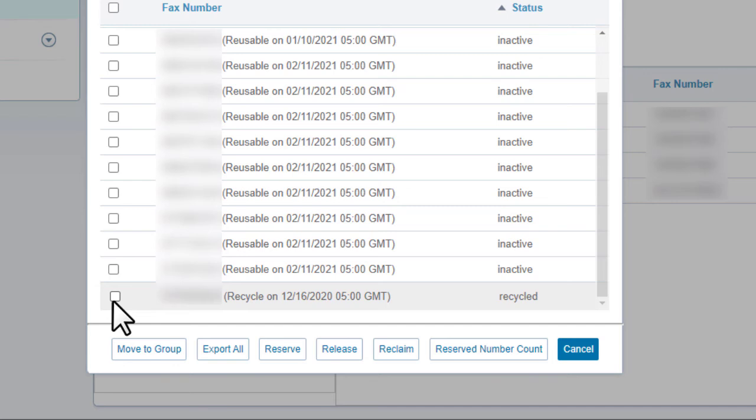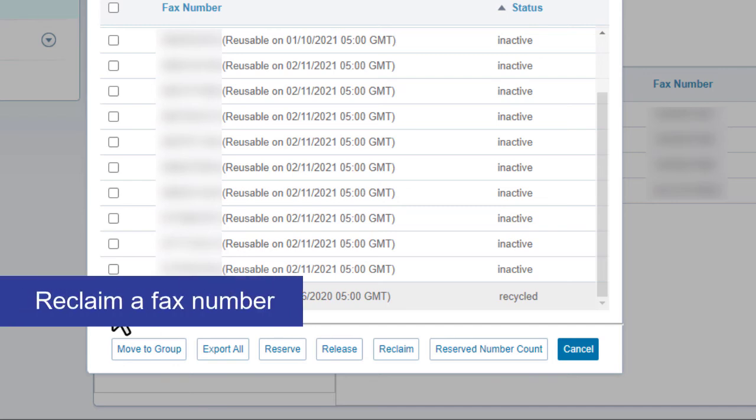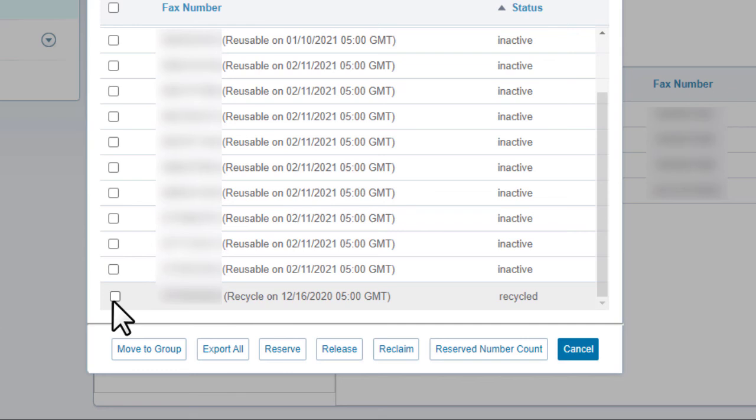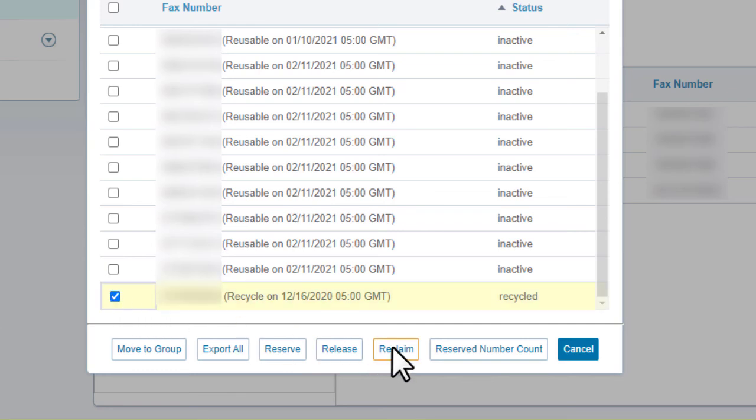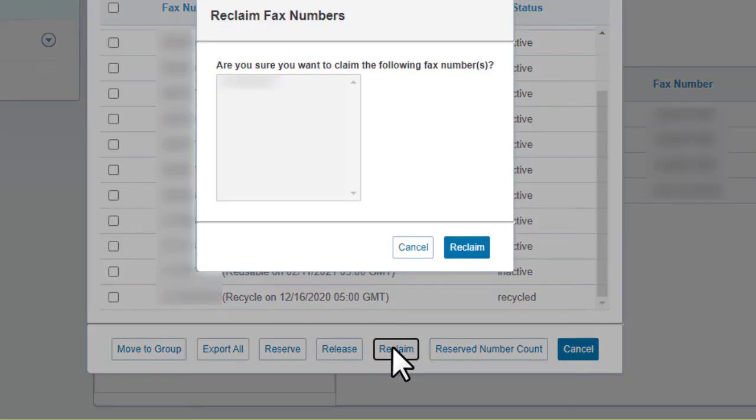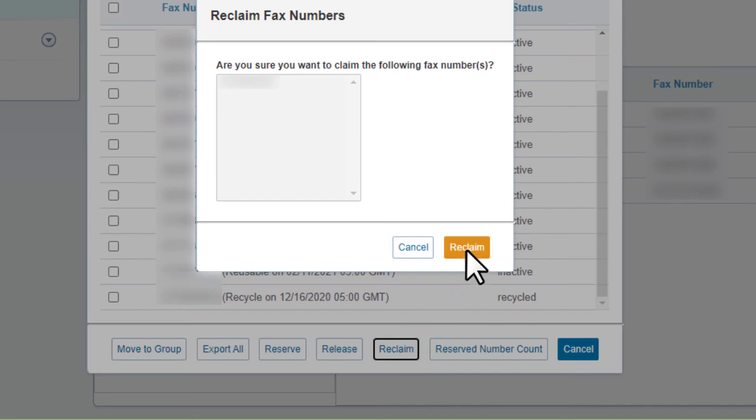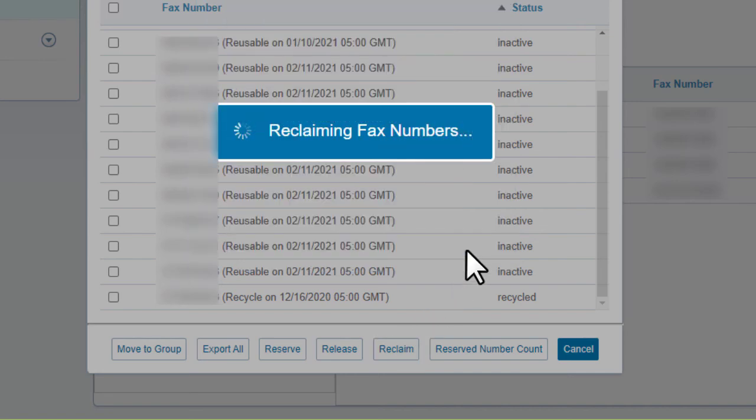You can reclaim a released fax number for up to 14 days. Reclaiming a number returns it to the pool for use again. Select the fax number, click reclaim, and then confirm.